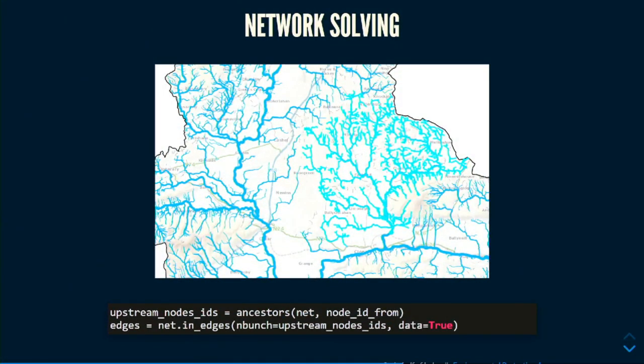You can also solve upstream and downstream queries on river networks. In this example, you can click a point on the map and the library will give you all the ancestor edges — basically everything upstream. This has quite a few applications, such as finding where salmon can swim upstream. If there are barriers, you can include them and work out how to open up river networks for salmon fishing and farming.